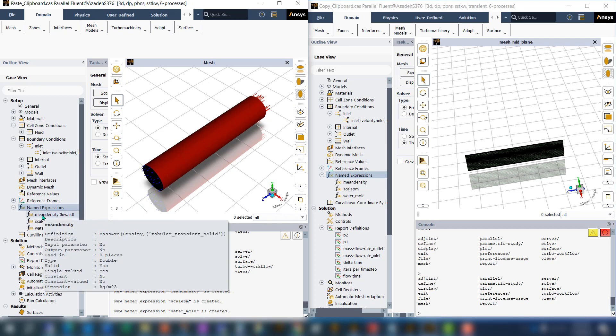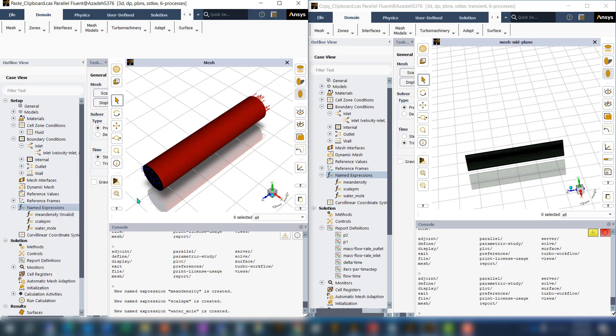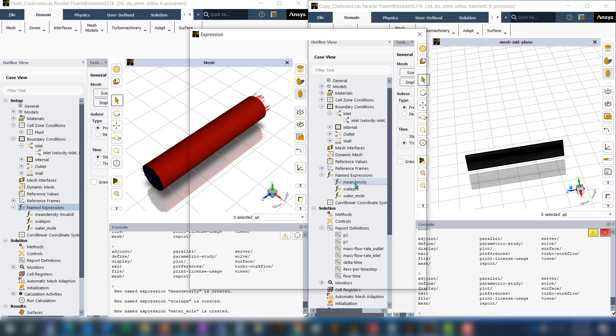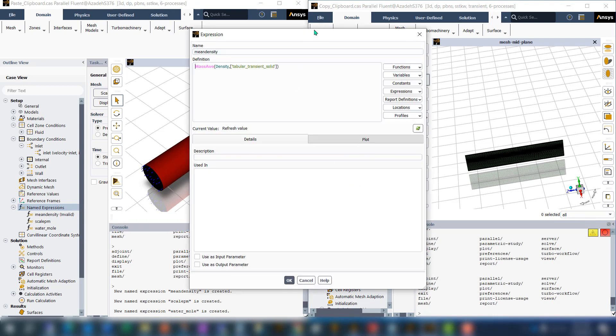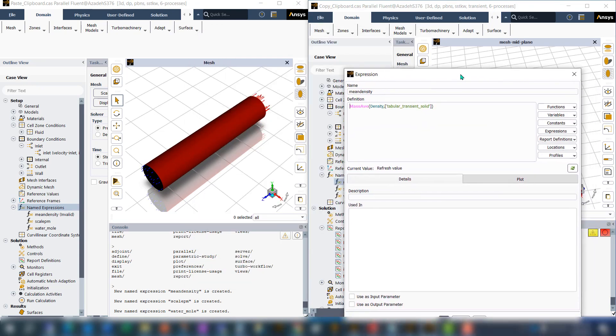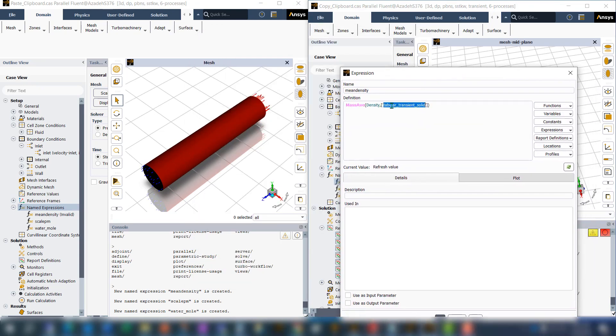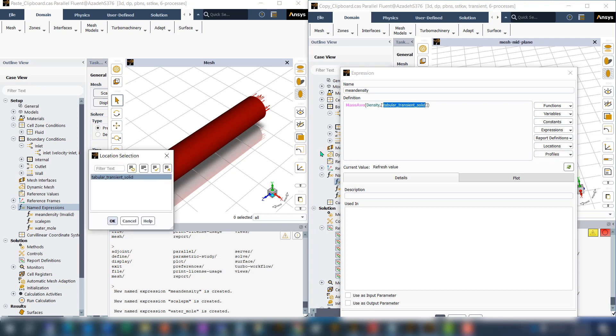However, one of them is invalid. Let's look at the invalid option and see what the difference is and why it's invalid. If I go to the previous case, the name of the zone I used for this expression is tabular transient solid.